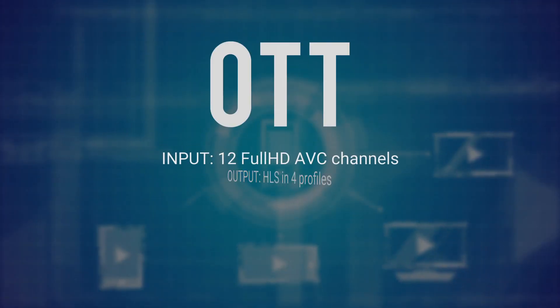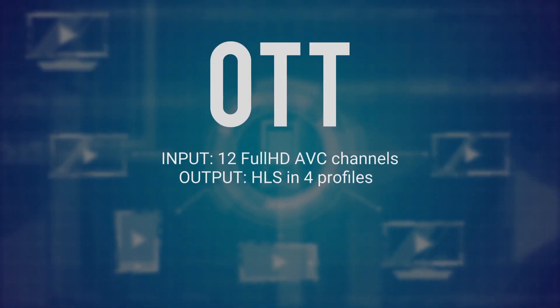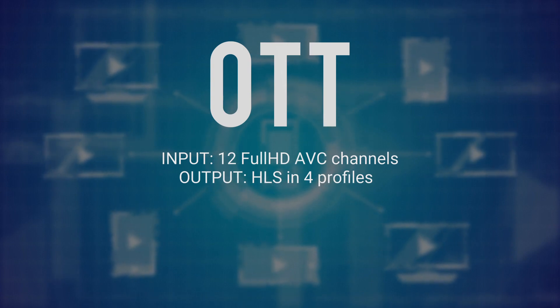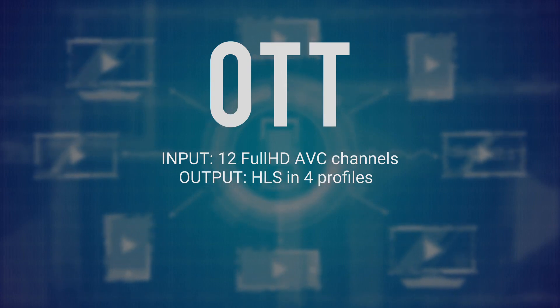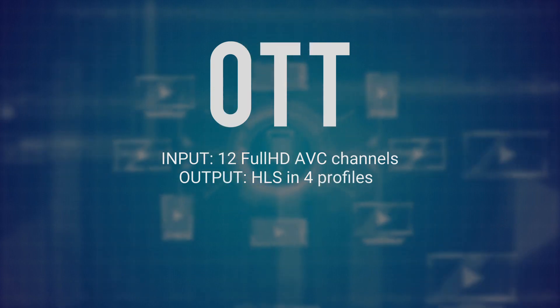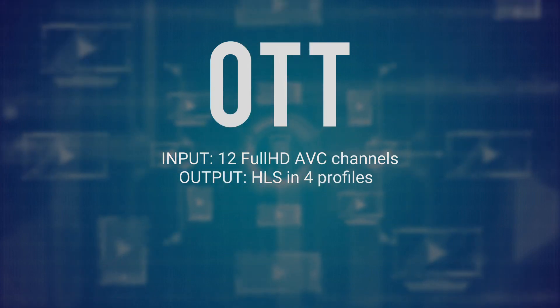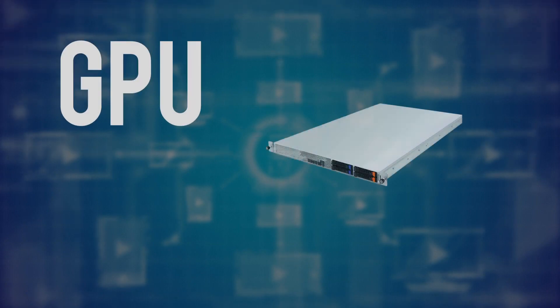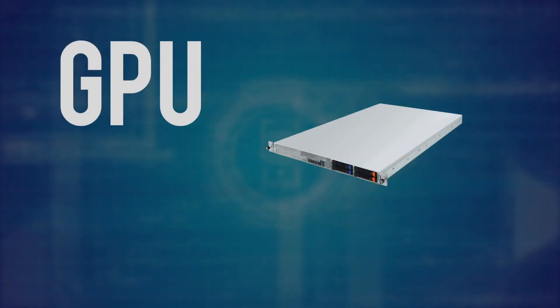Let's compare expenses on servers for a standard OTT transcoding scheme: 12 Full HD AVC channels into 4 HLS profiles. Calculations are based on successfully deployed commercial projects. For this task, one server with integrated Intel QuickSync can simultaneously transcode four channels.